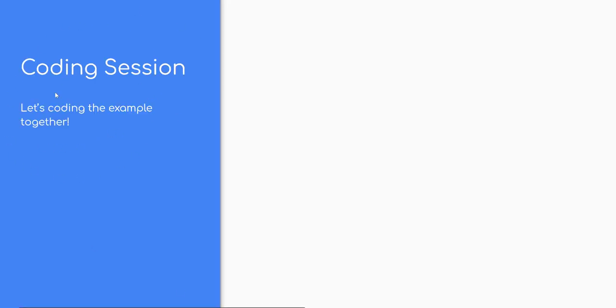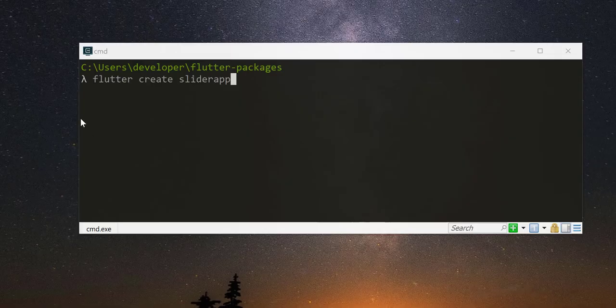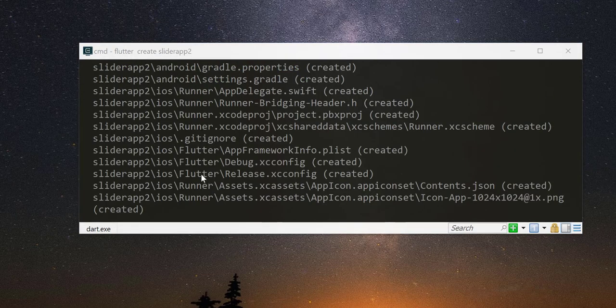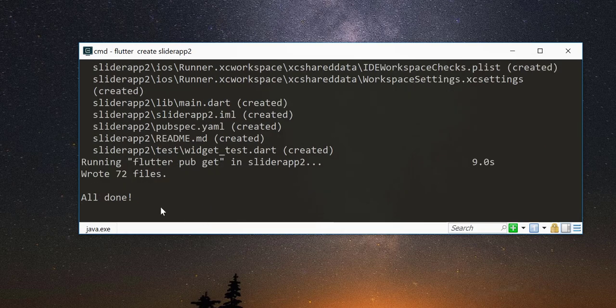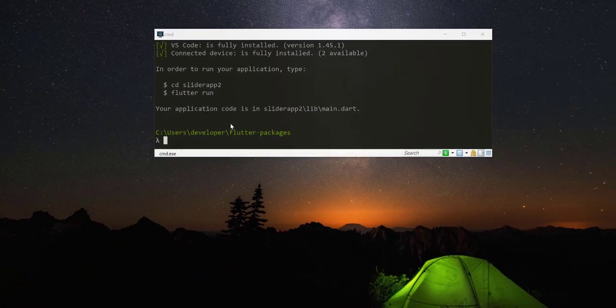Coding session, let us now implement by coding example using this package. Create new Flutter project by using Flutter CLI tool as shown here. Don't forget to subscribe and like this video.